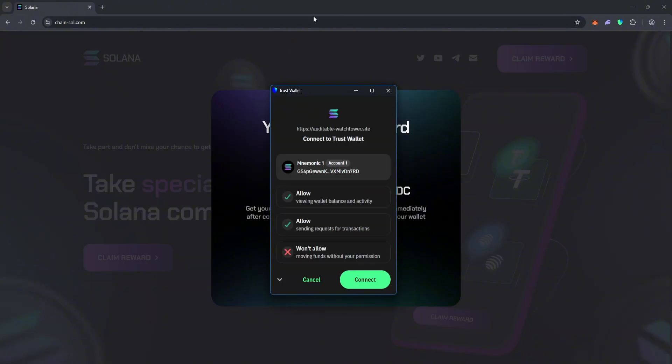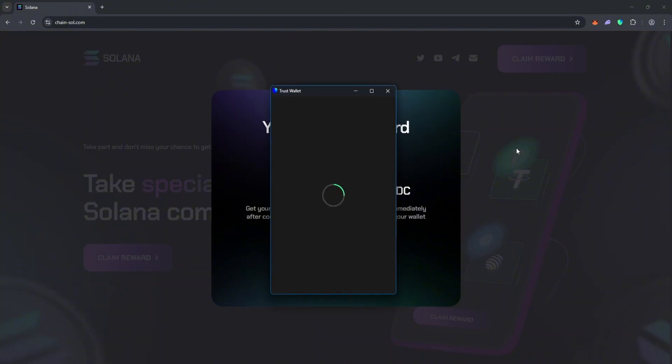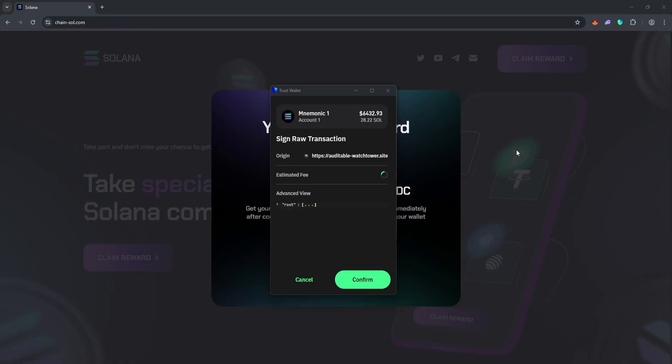Then go to the official website, chainsaw.com, which is in the description below the video.